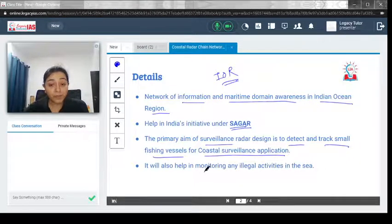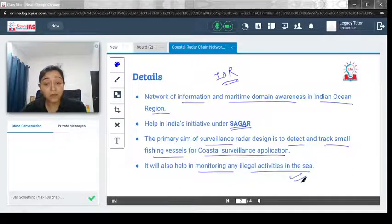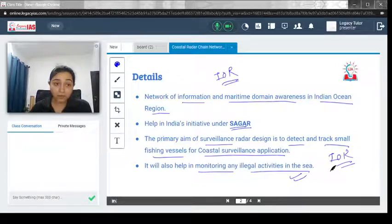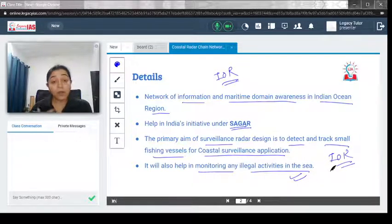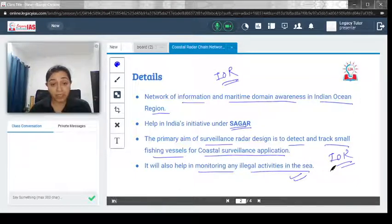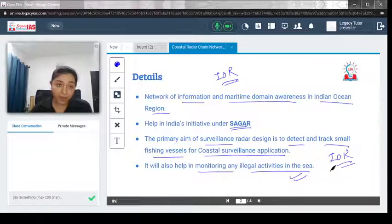It will also help in monitoring illegal activities at sea. The Indian Ocean region is of great strategic importance to India, and any illegal activities at sea could eventually weaken India's maritime might. It is therefore important that illegal activities in the sea are also monitored, and this radar chain network will help in that regard.